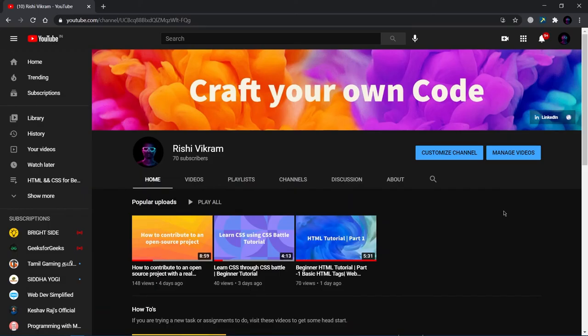I hope you liked this video. Please subscribe to my channel and share this video with your friends. See you in the next episode.